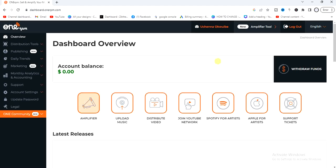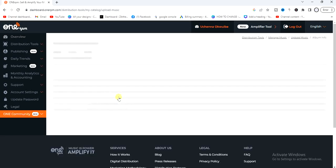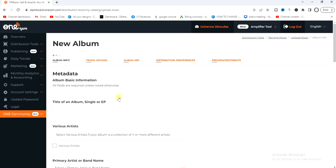Once you land on your dashboard, all you have to do is click on the upload music icon. We're going to start with our album title.